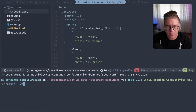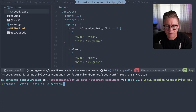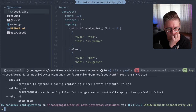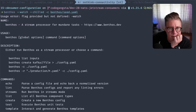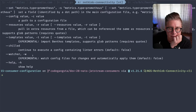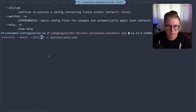I'm going to copy this example and paste it in. Let's go ahead and run Benthos. I'm going to say watcher, chilled, and pass the configuration file of benthos/seed.yaml. There we go.